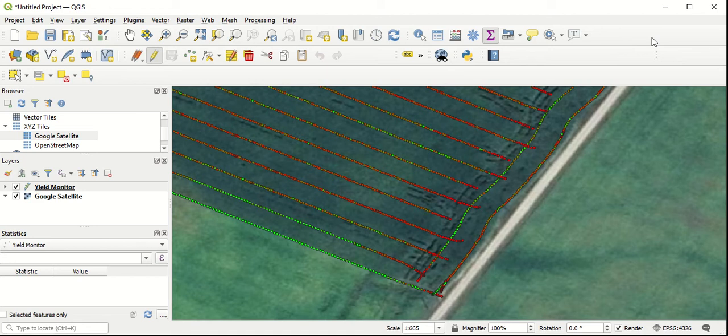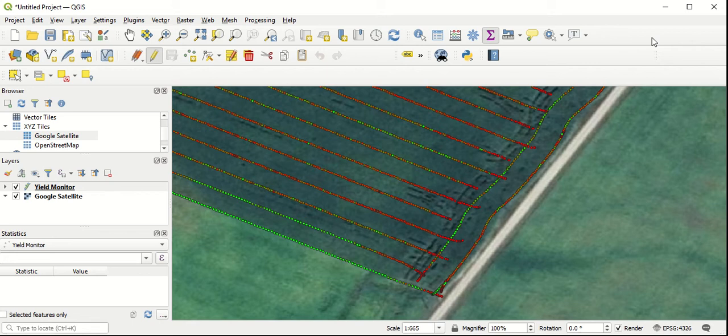As is in QGIS, we don't have the ability to simply add a new point by entering in a lat and a long value. In order to do that, we have to install this numerical digitize plugin first.